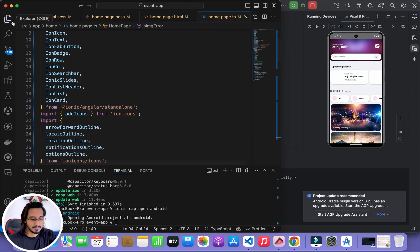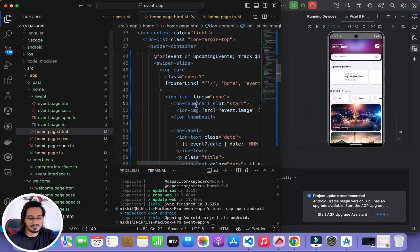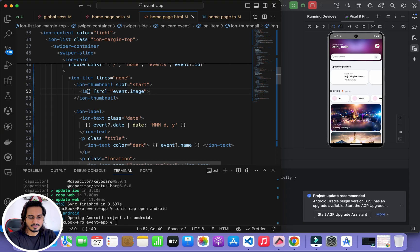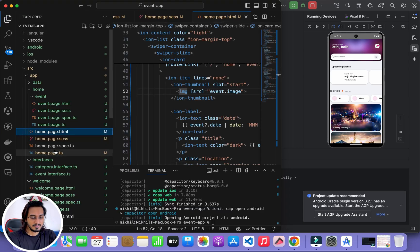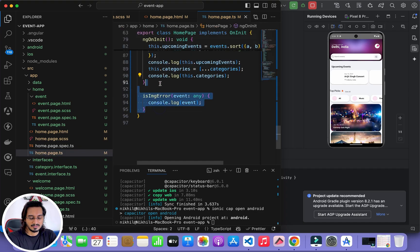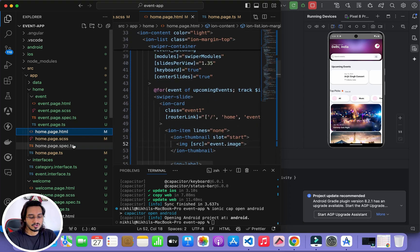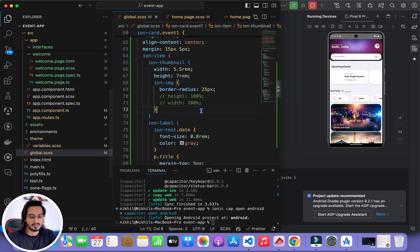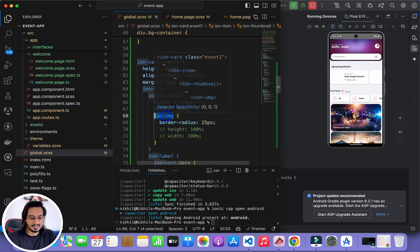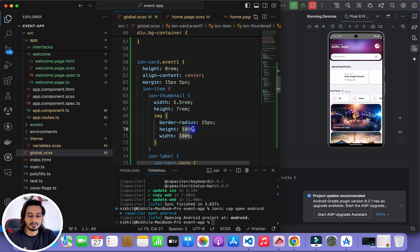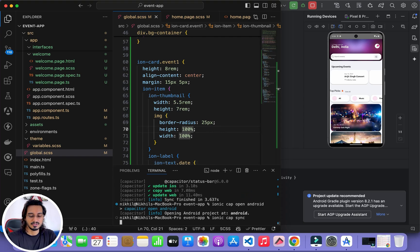In the HTML I change the ion-img tag to a standard img tag, remove the ionError handler, and clean up the TypeScript file. In global.scss in the event-one class I remove ion-img and replace it with img, giving it a height of 100%. I sync the project with ionic cap sync and run it again.